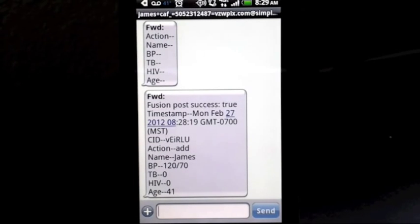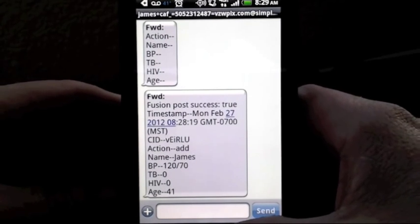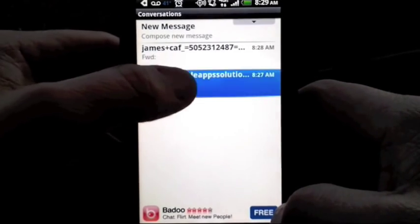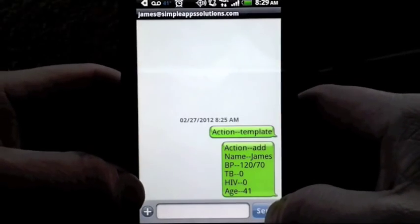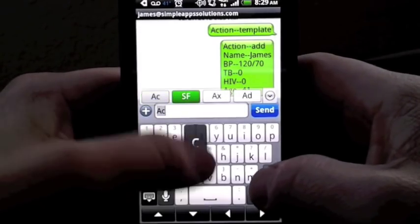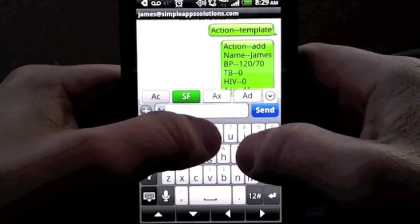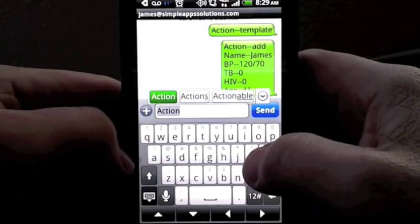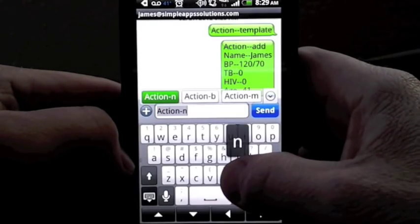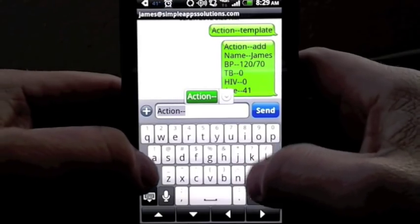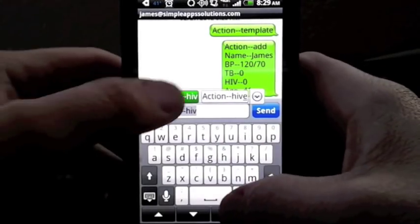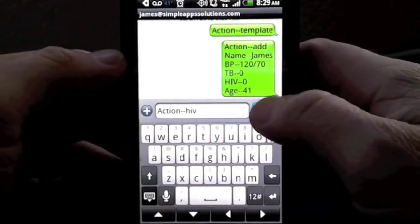Being able to add a new record to the database is great, but it would also be useful if the database could do things for us. In this example, we'll send a request to the database asking it to give us the statistics on HIV patients that have been recorded. We use the action HIV to request statistics.